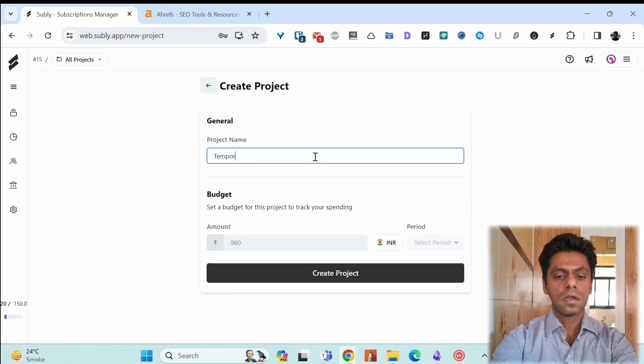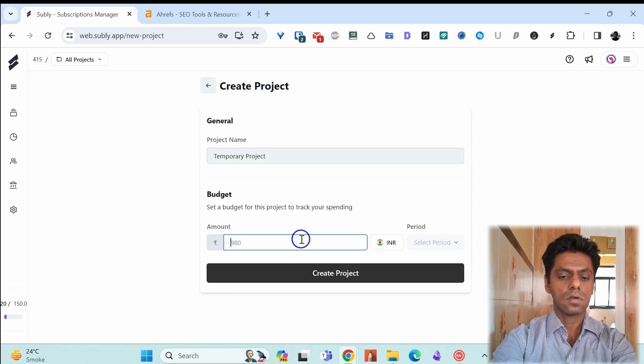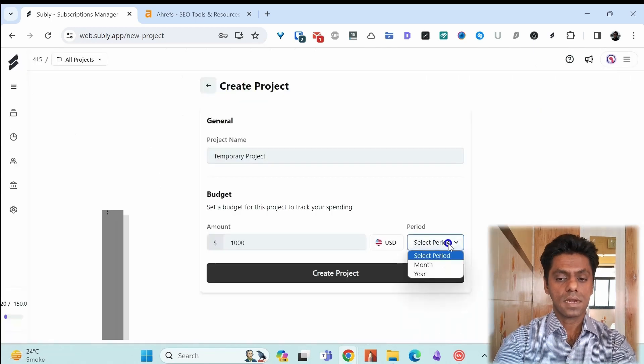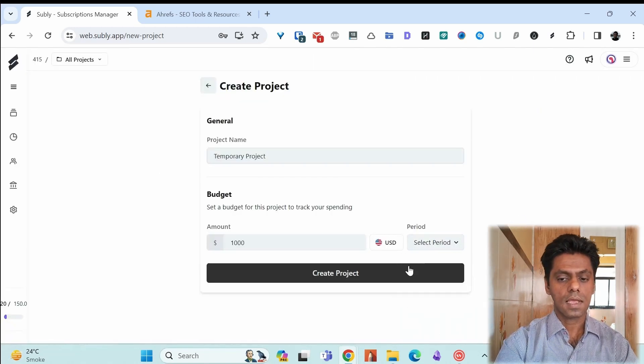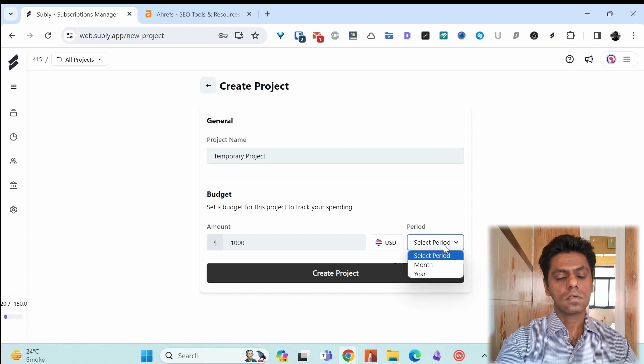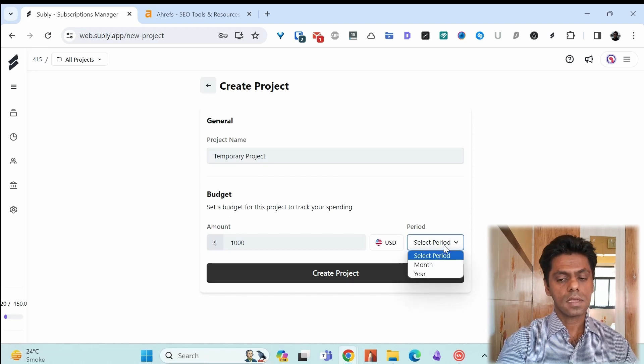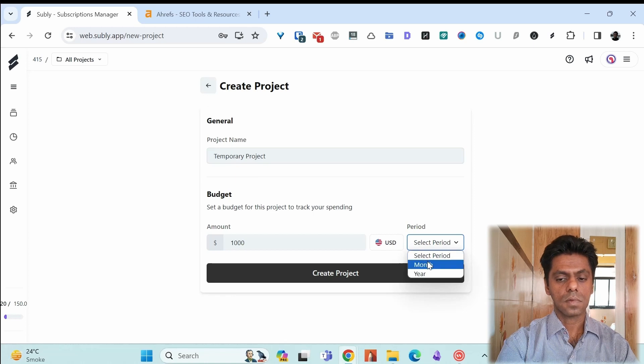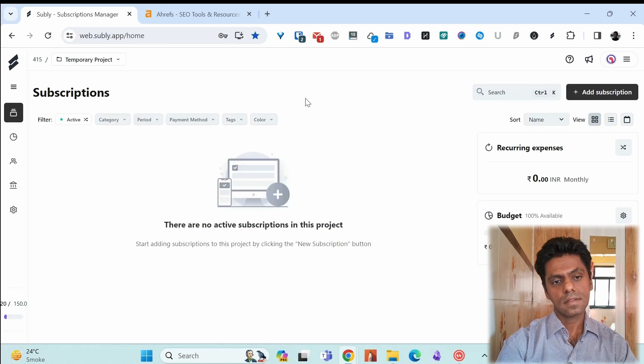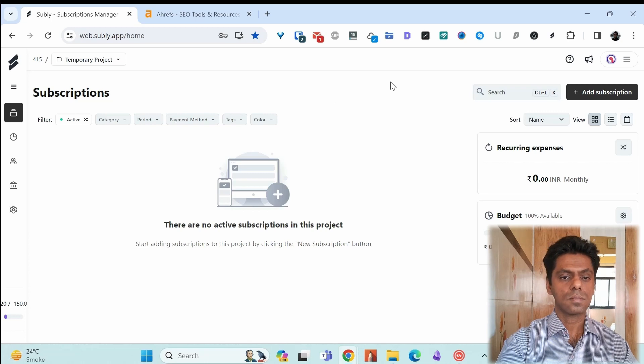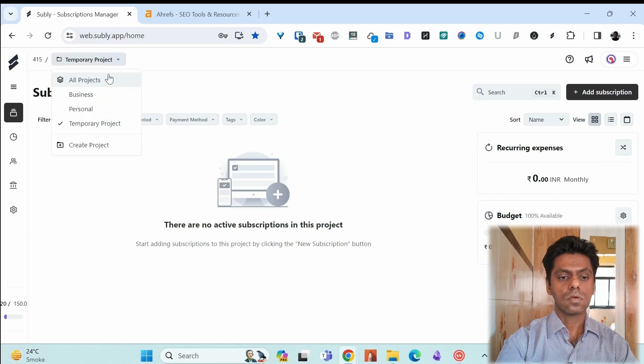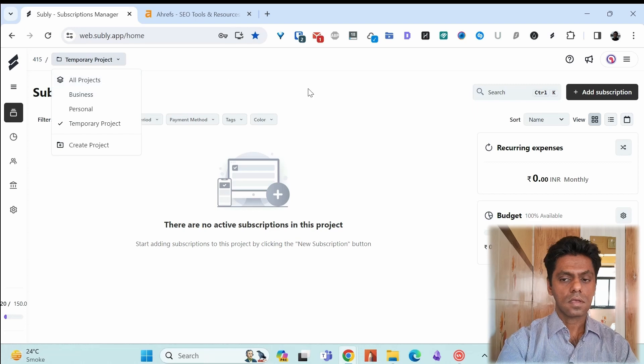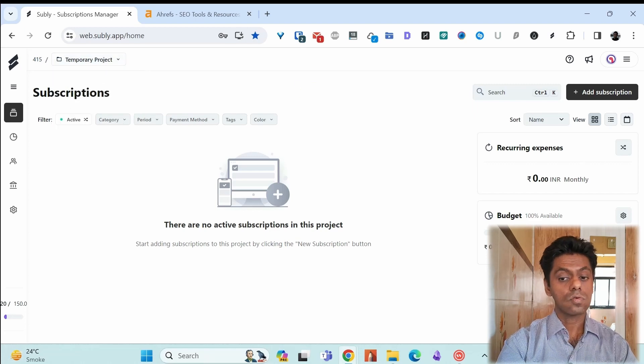Let's say it's a temporary project. I set a budget of 1000 USD. You can set a period if you want how much time or for which duration you are setting the budget. Is it monthly or yearly? Let's say it's for the month. Create project. You can start adding subscriptions to this project. You switch between the projects from here and add the subscriptions. It shows you the budget on the right side.